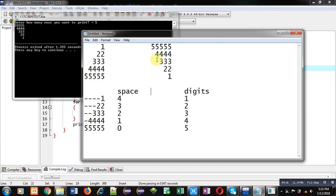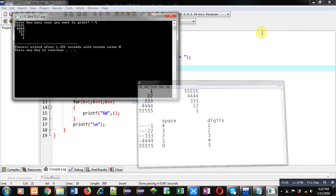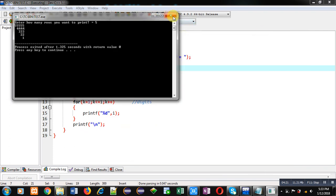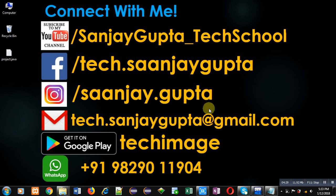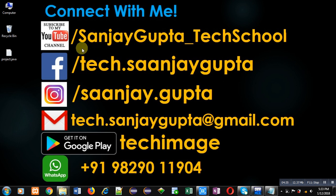This way I have implemented both the patterns in C programming with the help of nested loops. Here total 3 loops are required to print these 2 patterns. I hope you have understood the concept well. If you want to watch more programming related videos, you can open my youtube channel through youtube.com/sanjaygupta_techschool. Thank you for watching this video.